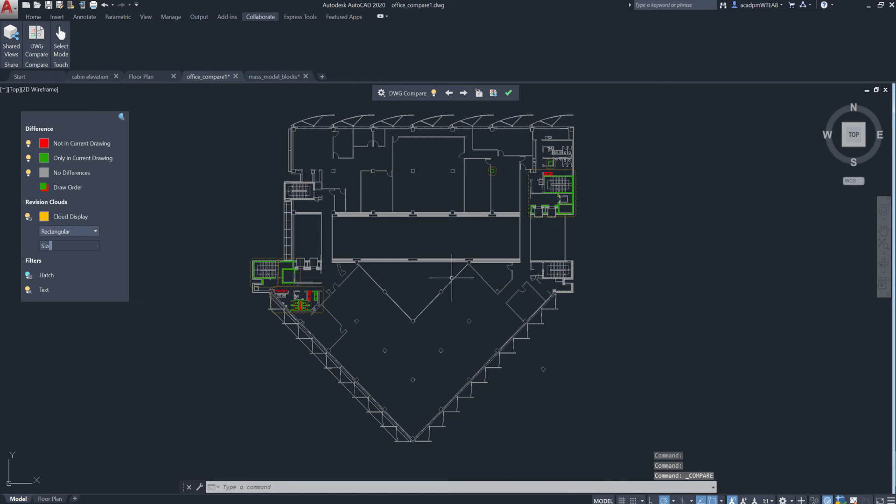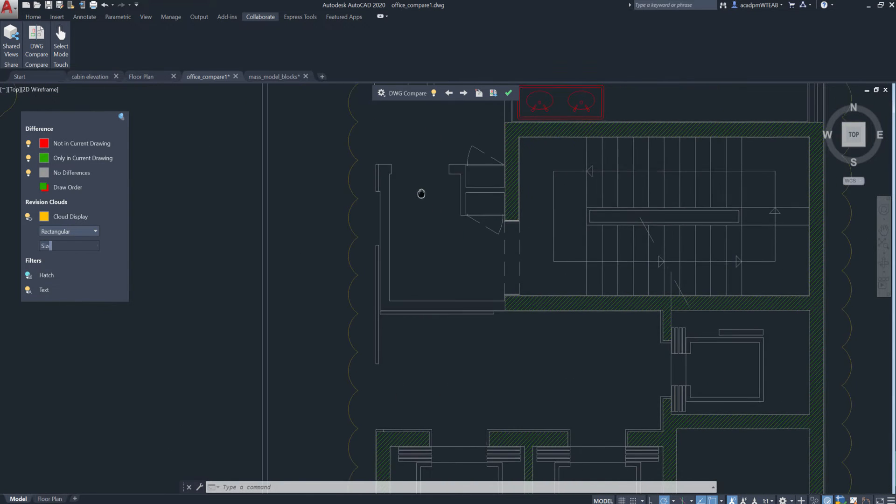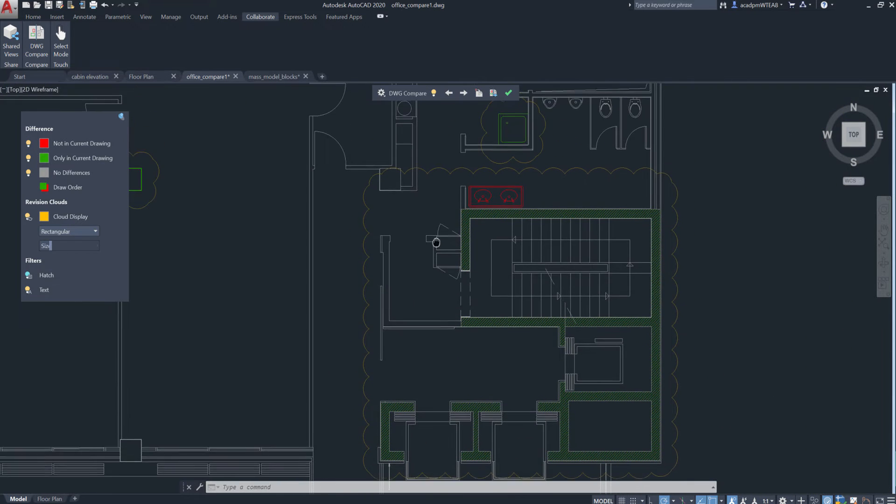Now when you select the drawing you want to compare to the current drawing, the differences are displayed right in the current drawing.